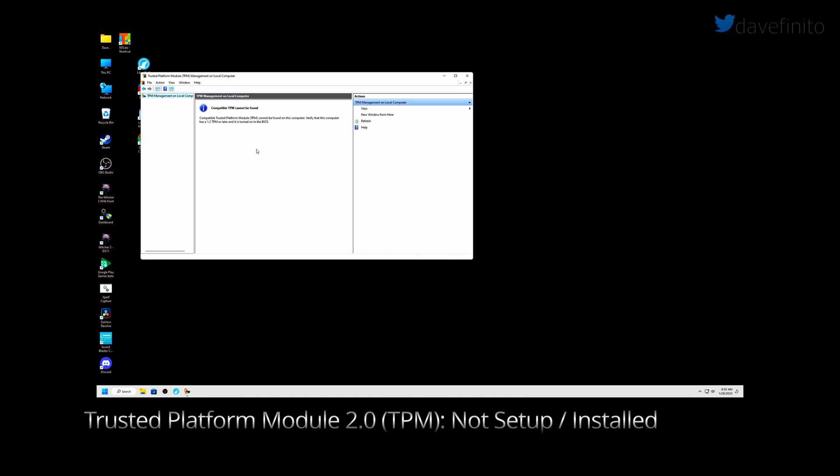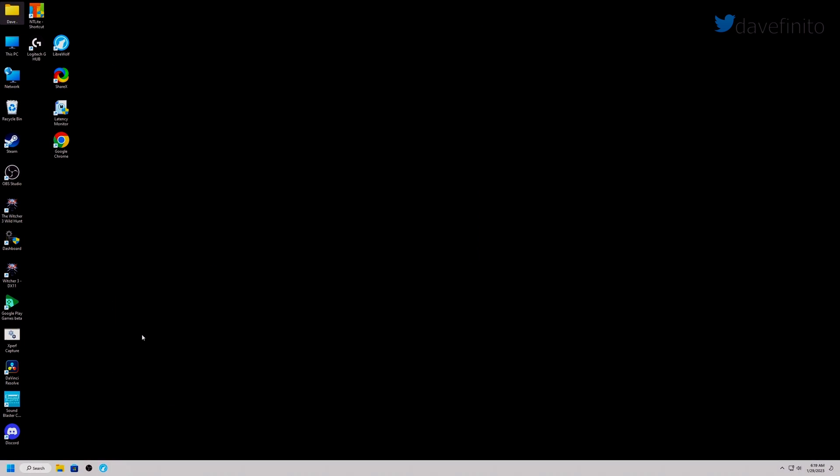Compatible trusted platform module TPM cannot be found on this computer. Verify that this computer has a 1.2 TPM or later and it is turned on in the BIOS. You should also have TPM 2.0 listed in Windows 10 and Windows 11's device manager.